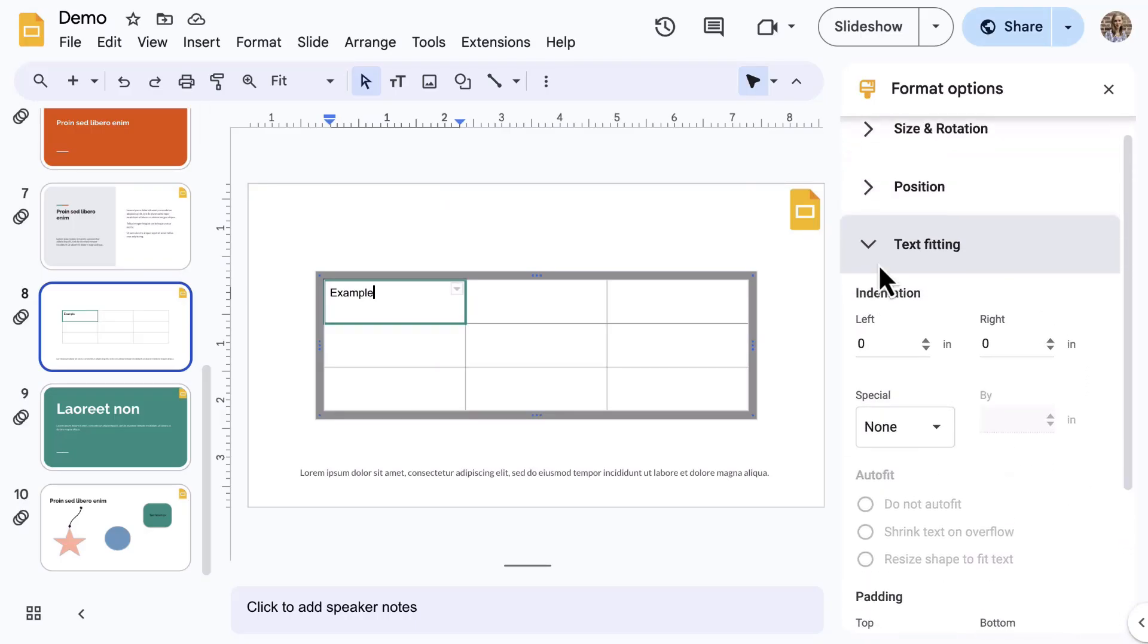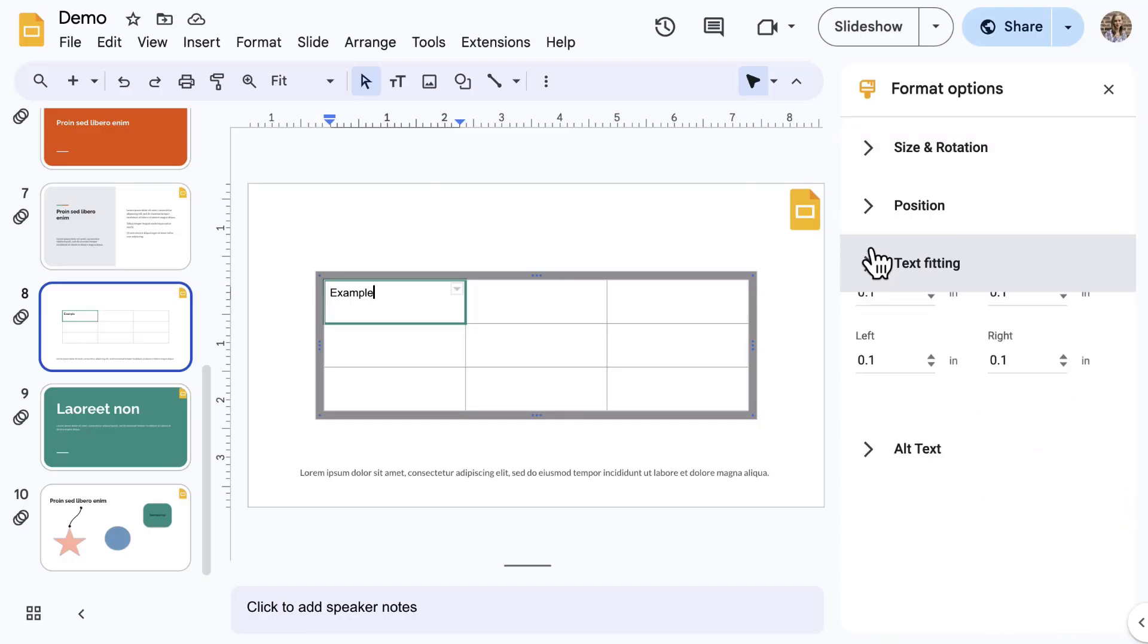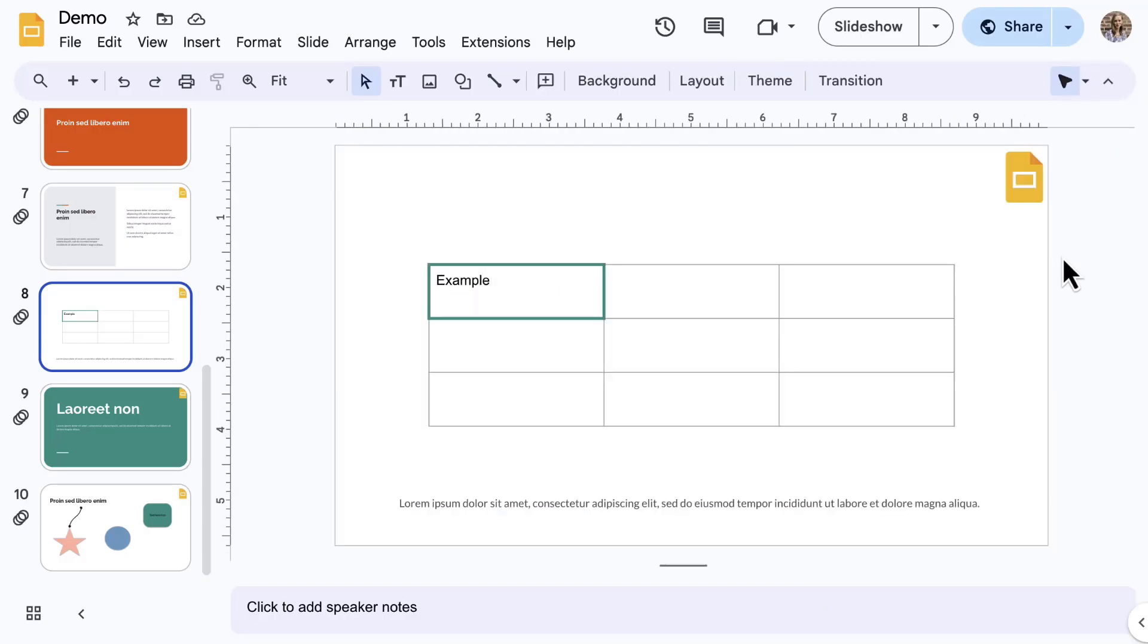Text fitting is a unique setting only for tables. One pro tip here, tables may feel similar to tables in Google Docs or Google Sheets.